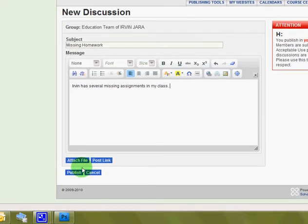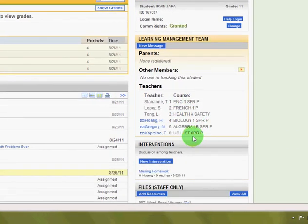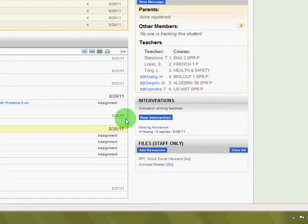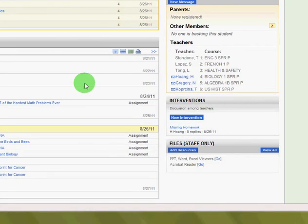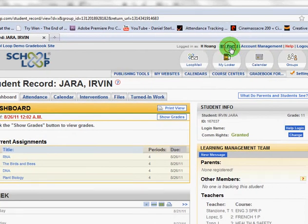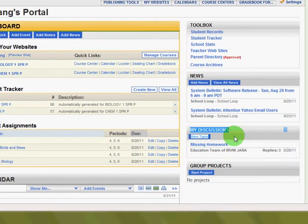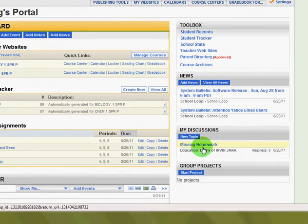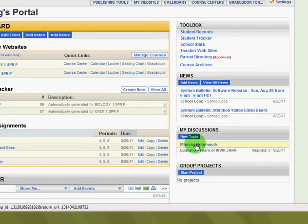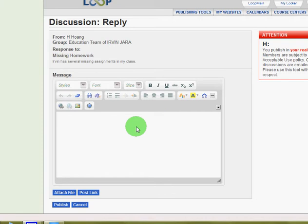If I click Publish, pretending I wrote a full description, and scroll down, you can see there is a new intervention for this student. When the other teachers go to their School Loop account and log in, right off the bat under their discussions it says "Missing Homework — Education Team of Irvin Jara." So all the other teachers can see this and reply to the post, giving feedback or assistance as well.